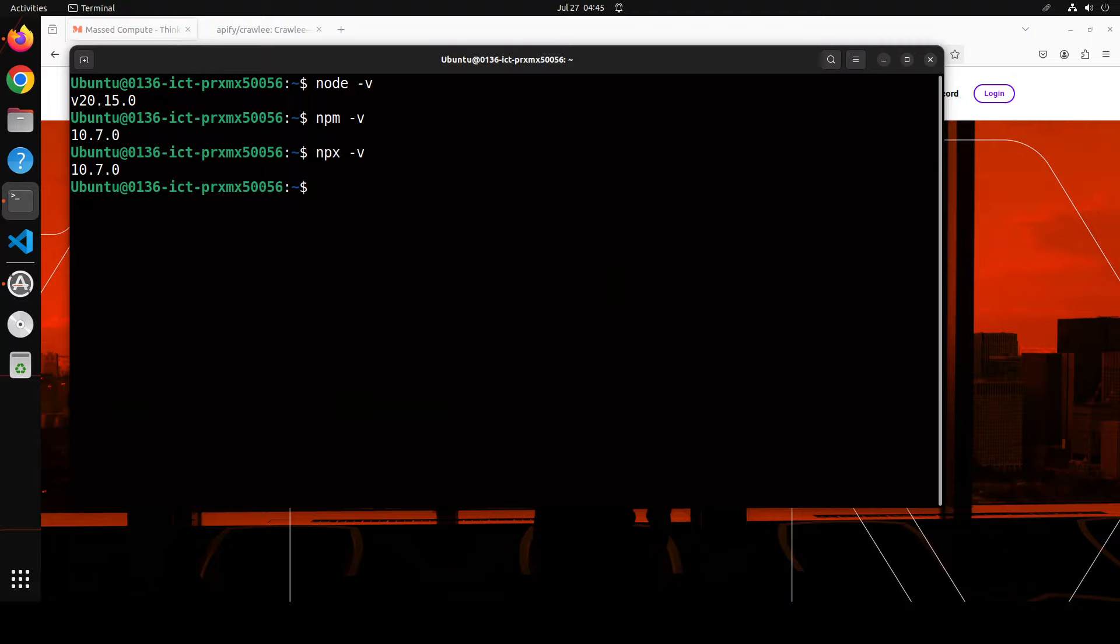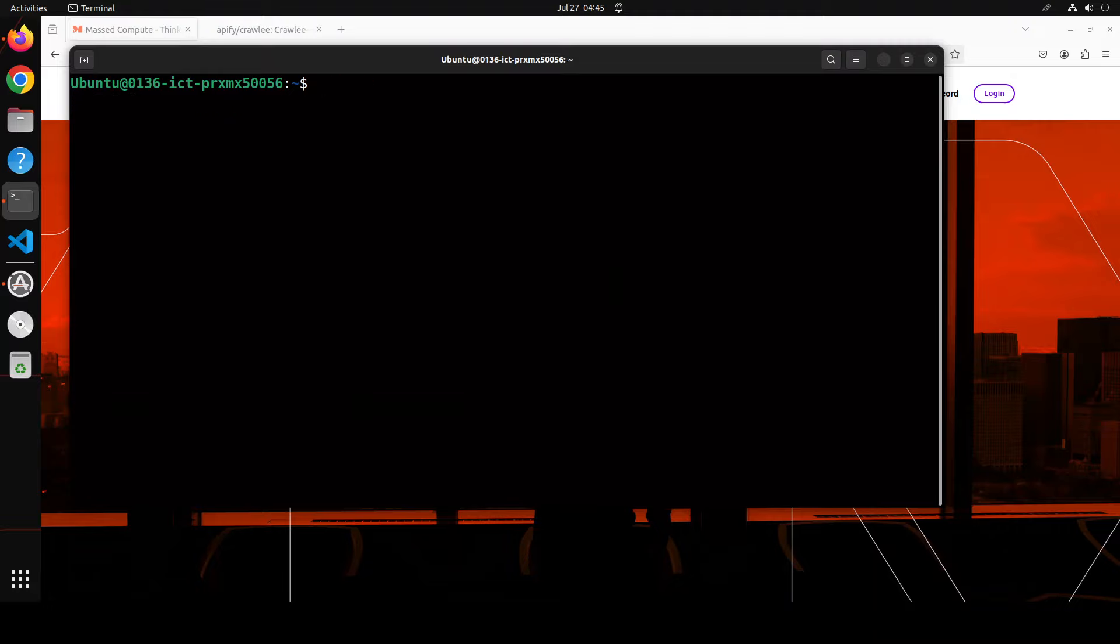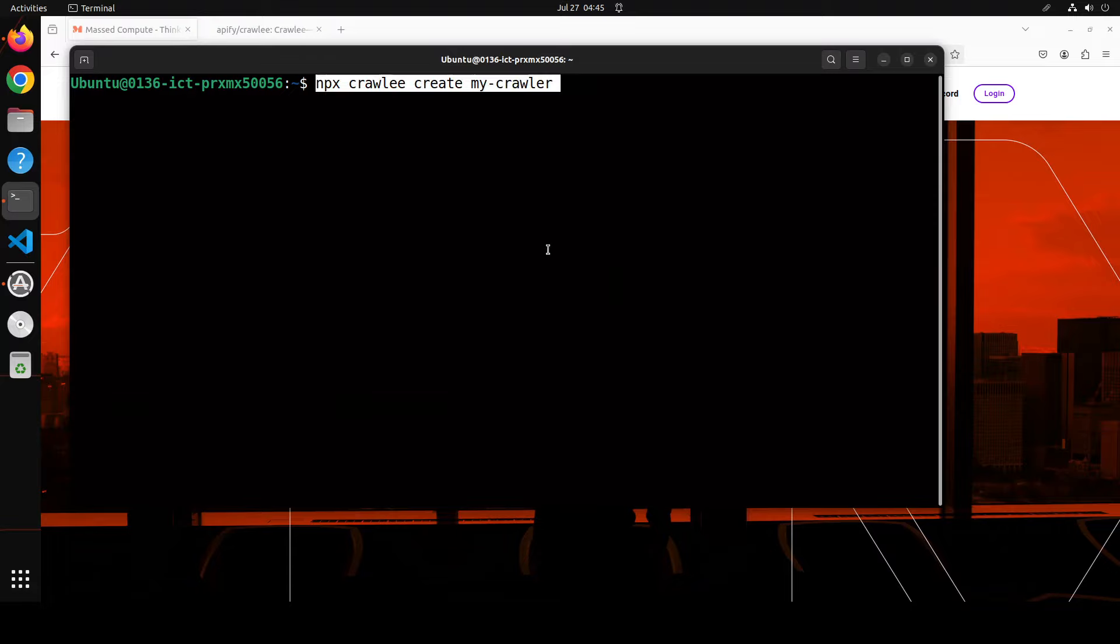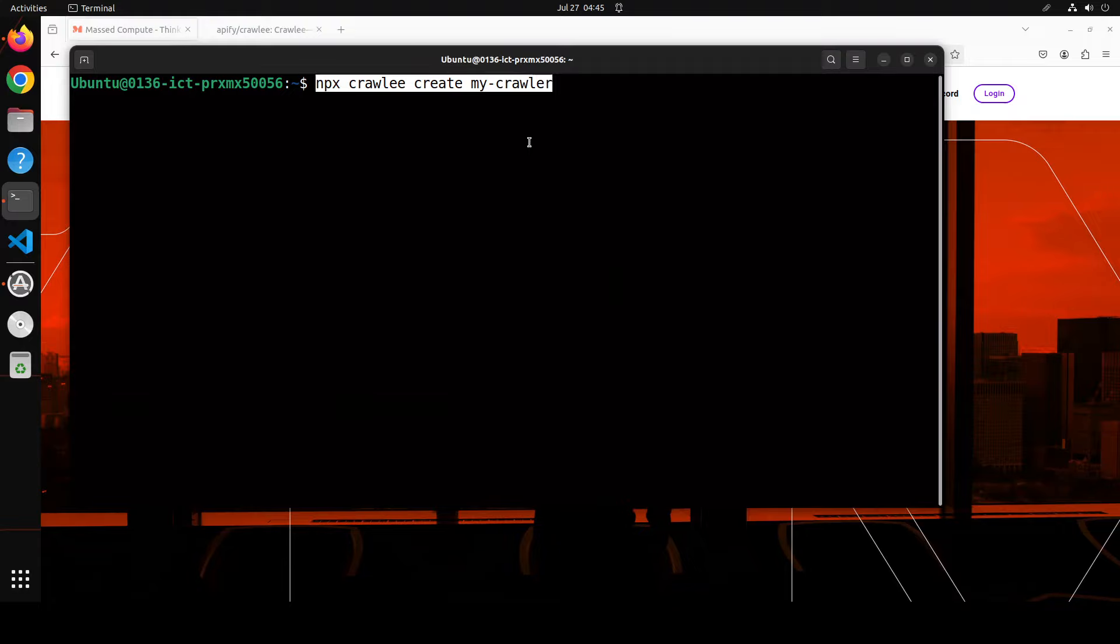I have all three of them with pretty recent versions. Now in order to install and run Crawlee, all you need to do is simply run this command. Let me paste it here instead of typing. You see, all I'm doing is I'm just creating a new project with Crawlee and then I'm using npx utility to download and run the CLI which is embedded in the Crawlee package.